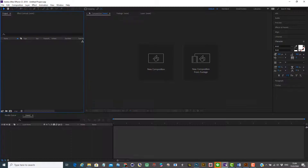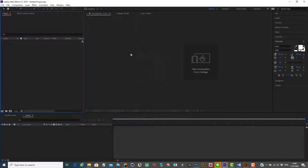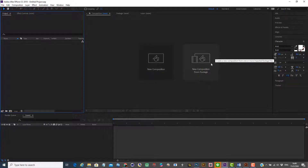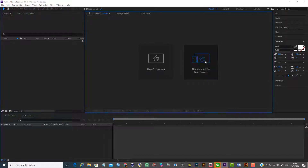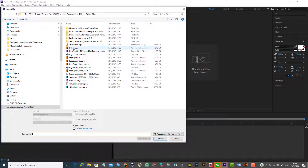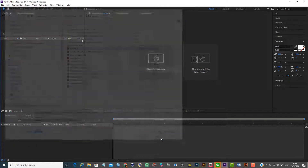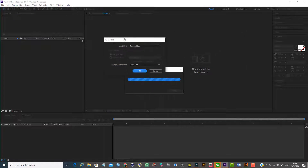Now I want to open this as a composition in After Effects. So when you look at After Effects new project, you have two options. One is a new composition from scratch, which we described earlier. And second, we have a new composition from footage. So in this case I'm going to use a new composition from footage. When I click it, it asks me to open, so I select my Illustrator file, balloon.ai. When I import, it's going to give me the options.